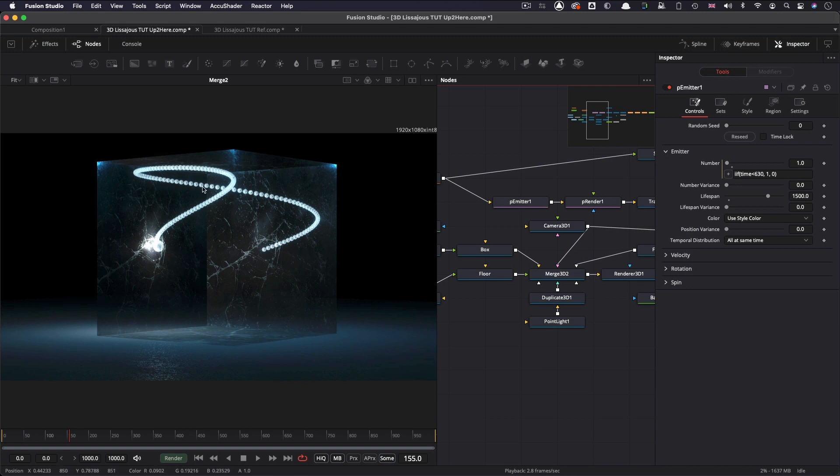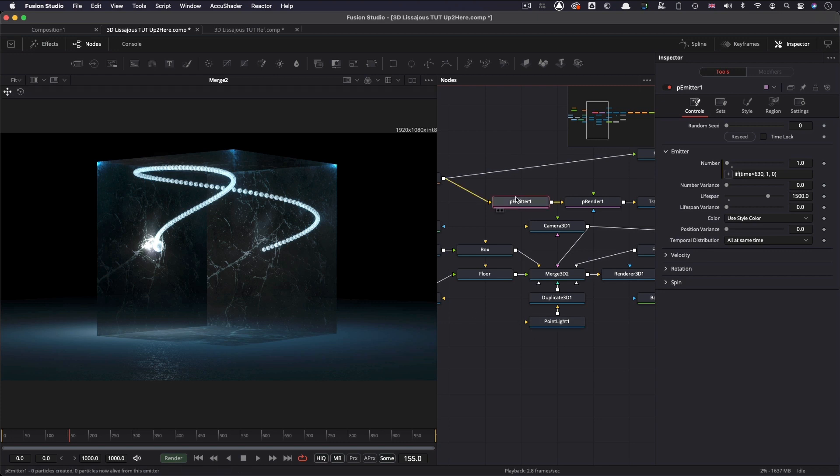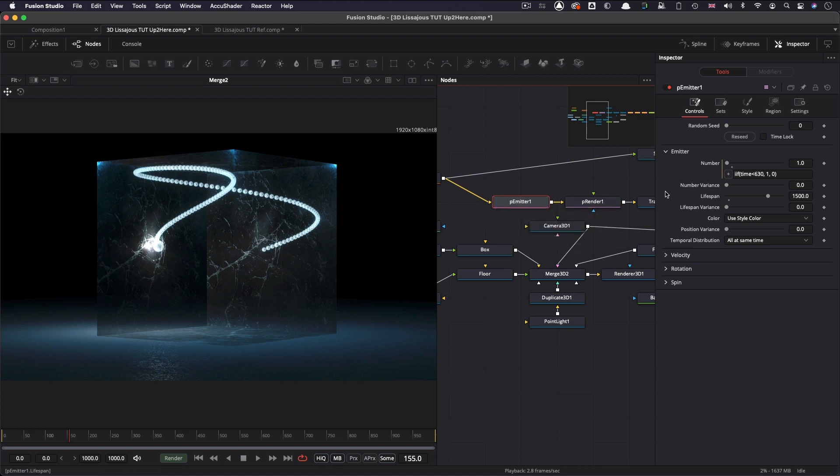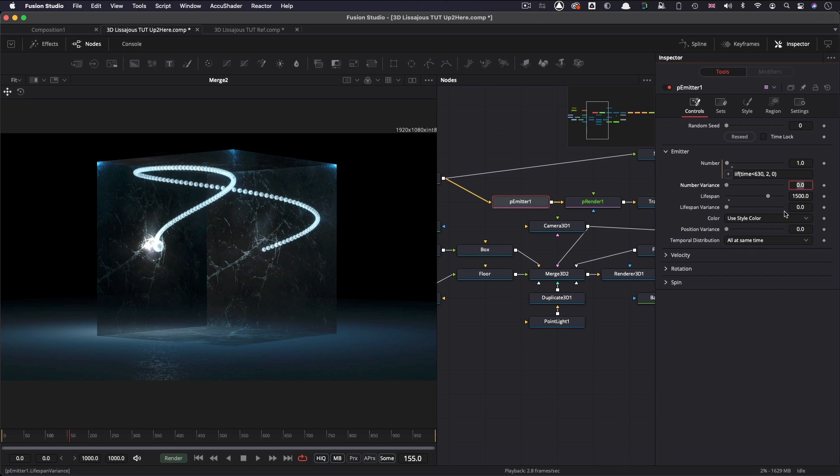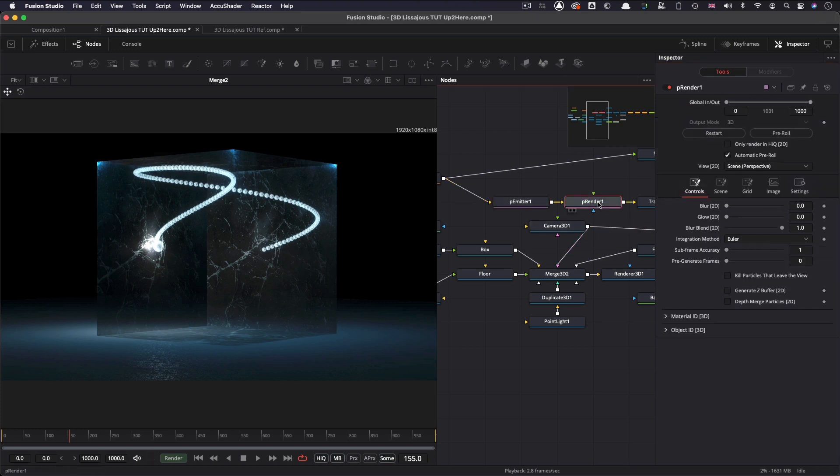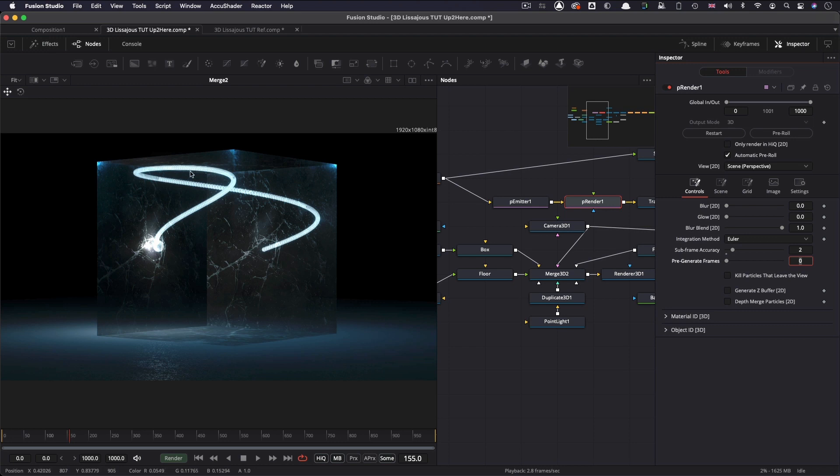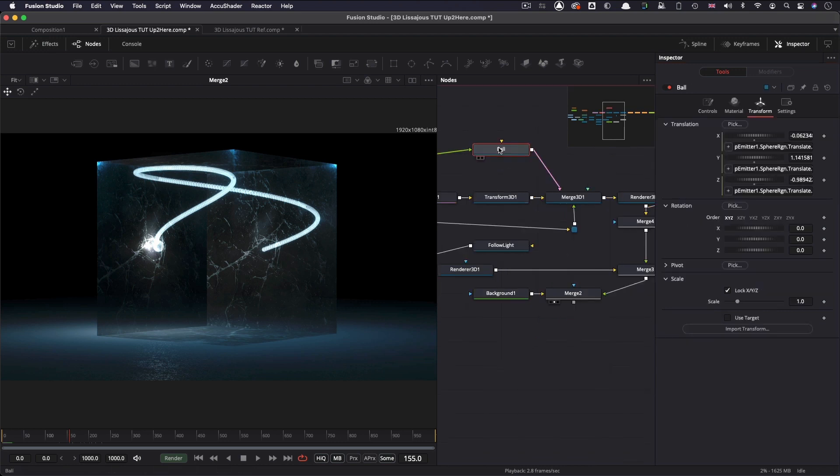So let's do some additional tidying up. One of the things I want to do is that currently these particles look more like a string of pearls than a continuous thread. So I need to do two things here. One of which is to come to my emitter. And here where I entered that original expression. Instead of one, I'm going to have two. So that gives us an increased set of particles. And then I'm going to come to the particle render node. And I'm going to increase the subframe accuracy to two. And that, as you see, results in this much smoother effect. I'm also going to come over to my ball. And what I want to do is add an expression to its rotation. So let's have time on the X and also on the Z.